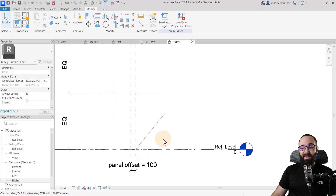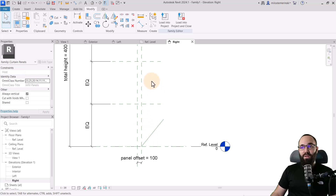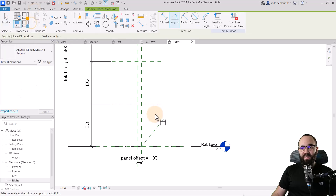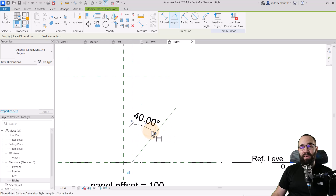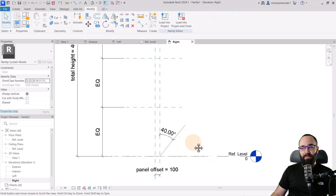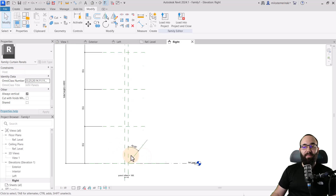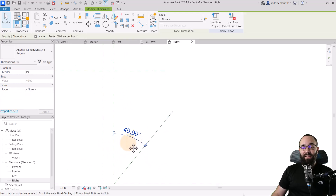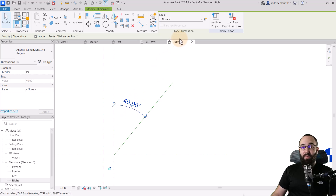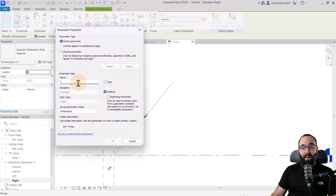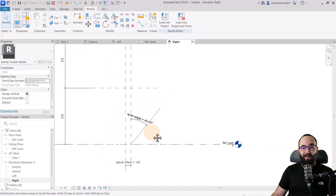Hit Escape and now let's create the angle parameter. Go to the Modify tab or Annotation and find the Angular Dimension tool. Go from the reference plane to our reference line and place this dimension, then hit Escape. Now select this dimension, then go to Create Parameter. This will be an instance parameter — let's call it Open Angle. Click OK and we have that parameter in place.